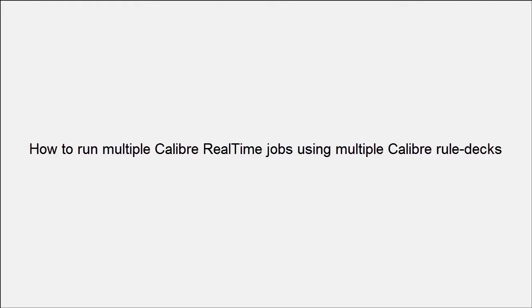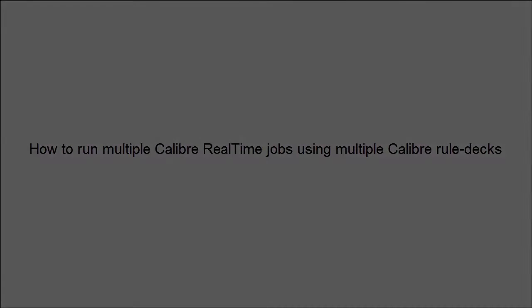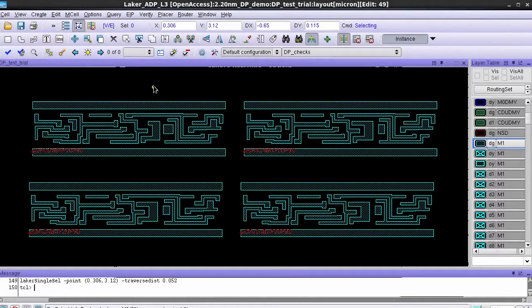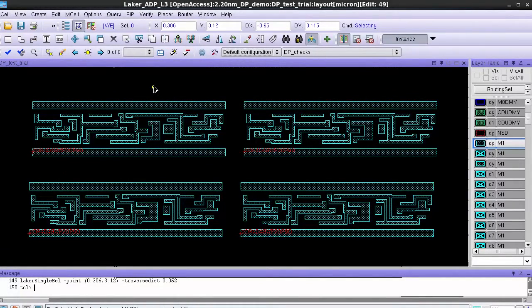In this video we'll see how to run multiple Calibre real-time jobs using multiple Calibre rule decks. I have a 20 nanometer design and I want to verify double patterning checks on this design using two different decks.